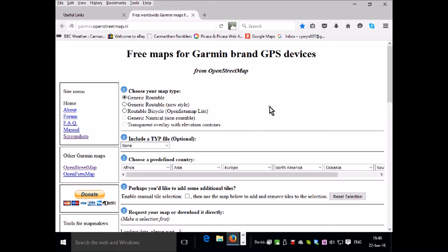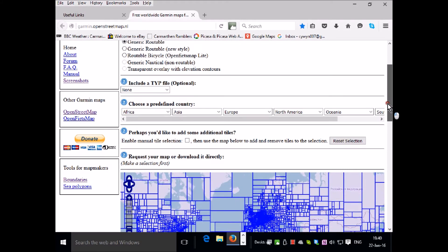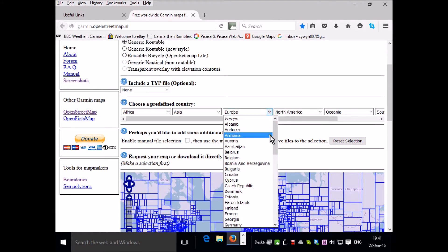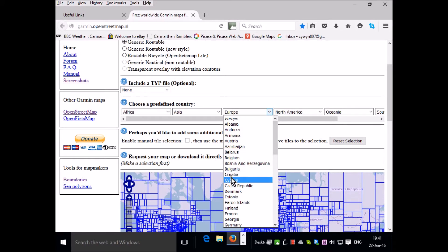This is their website. You'll need the generic routable maps, which is the default, and you can choose the maps to download by continent. So if we want a country in Europe, we pull down that menu and let's choose a small country, let's say Cyprus.